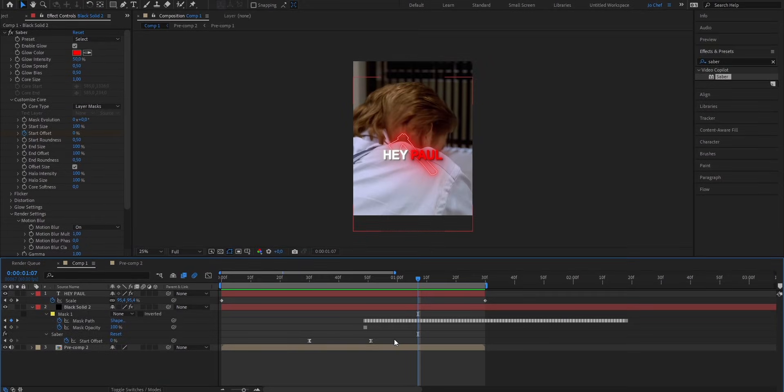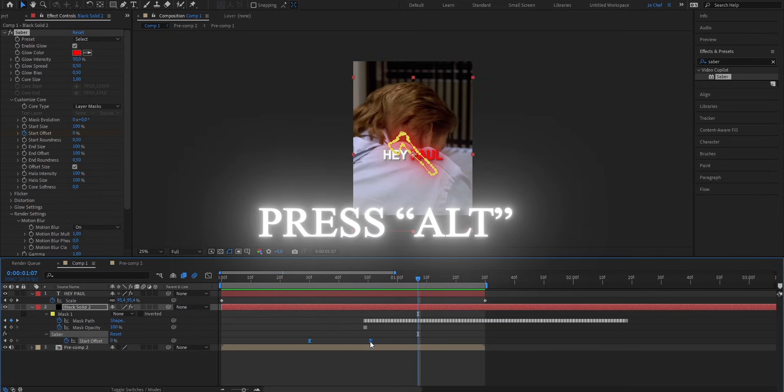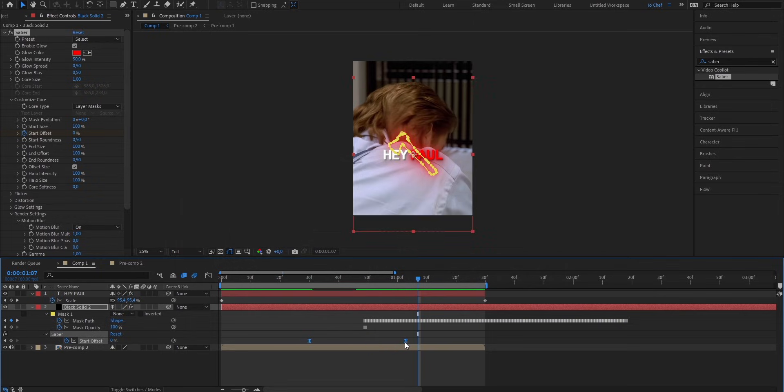Now because I want my animation to be a bit longer lasting, I'm gonna now select both of the keyframes. And while pressing down Alt on my keyboard, I'm gonna drag them ahead.